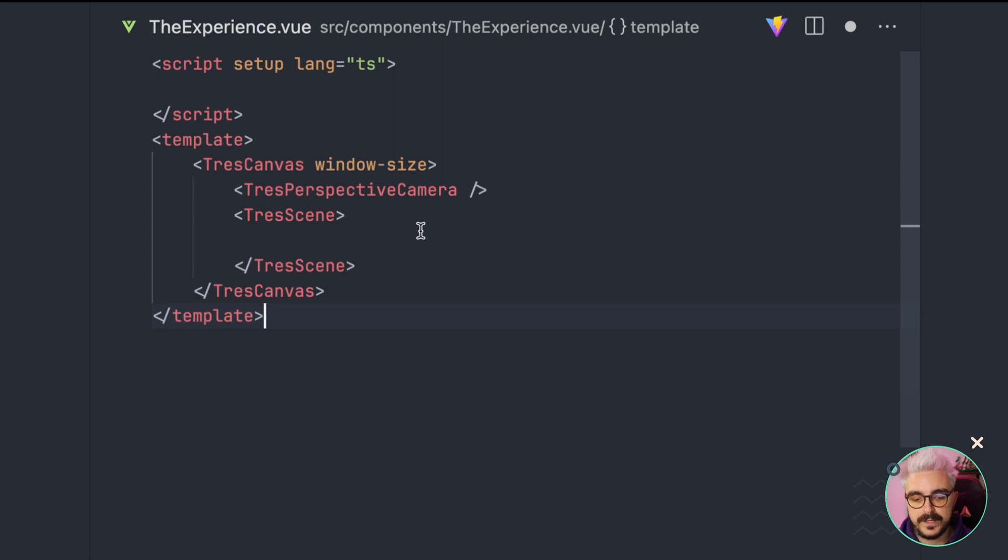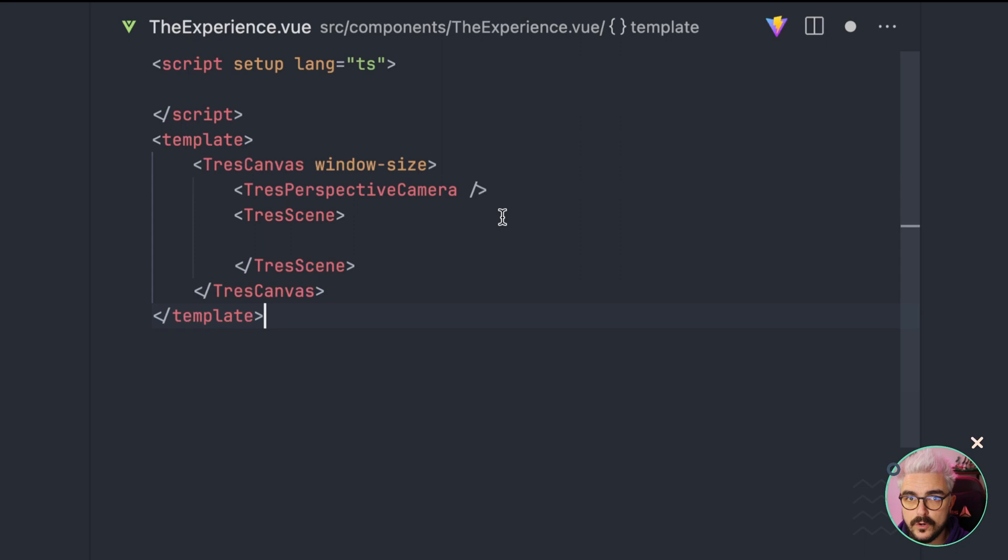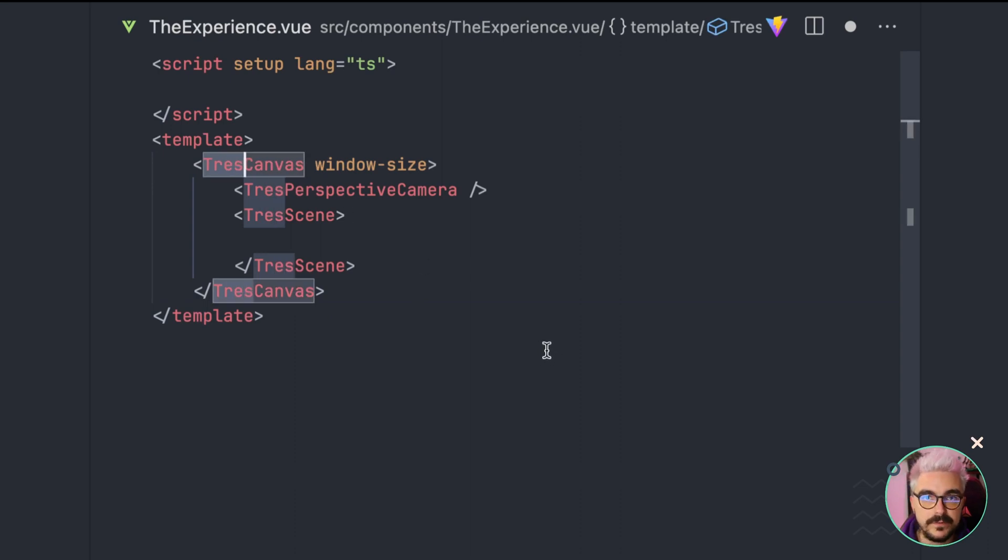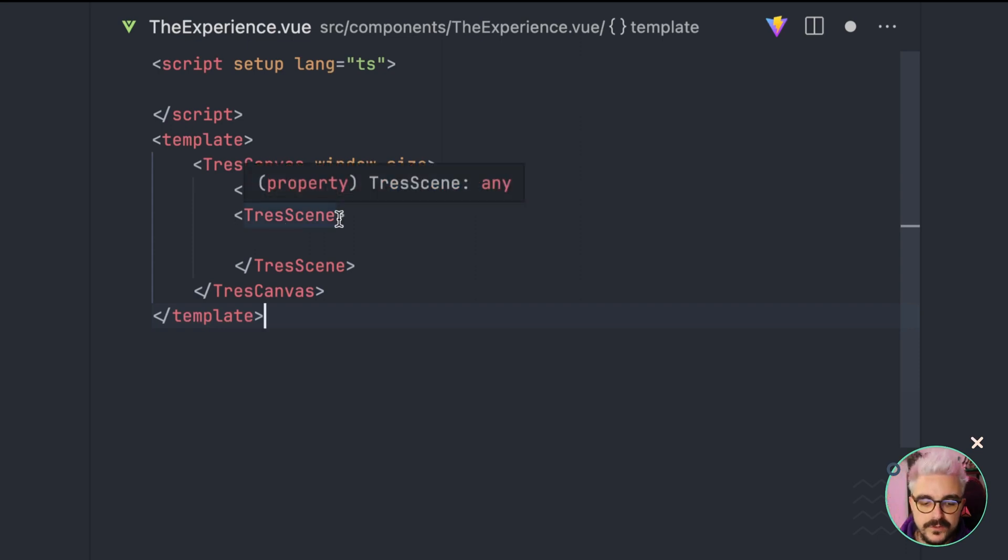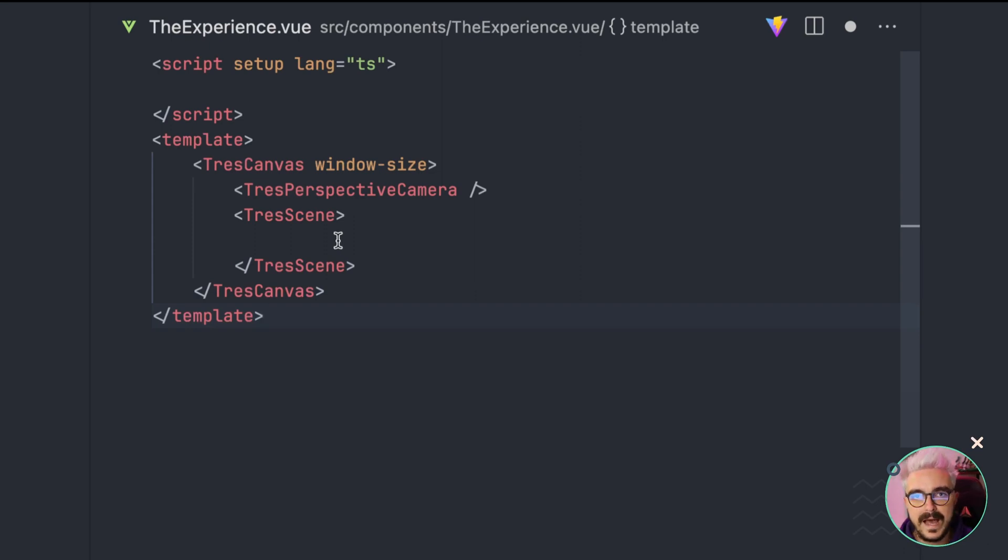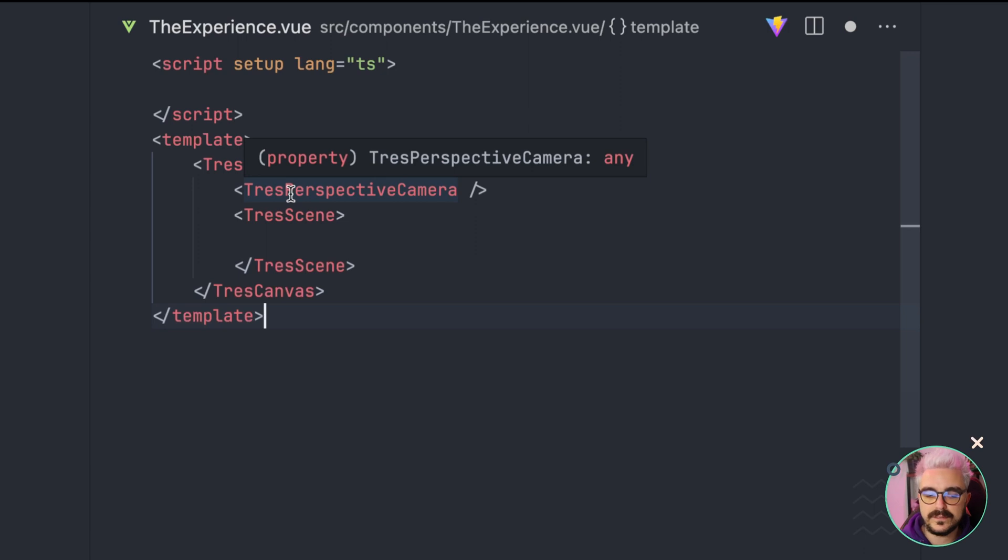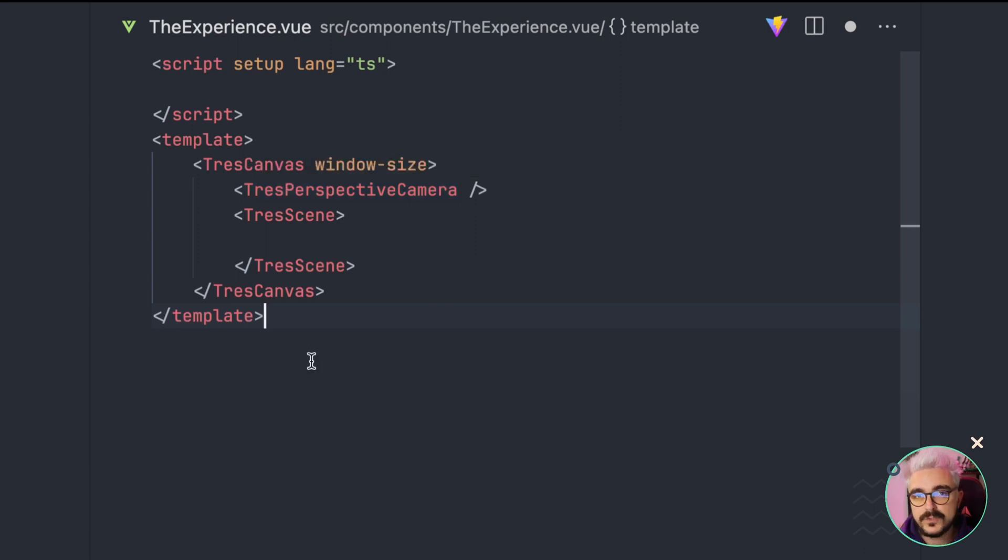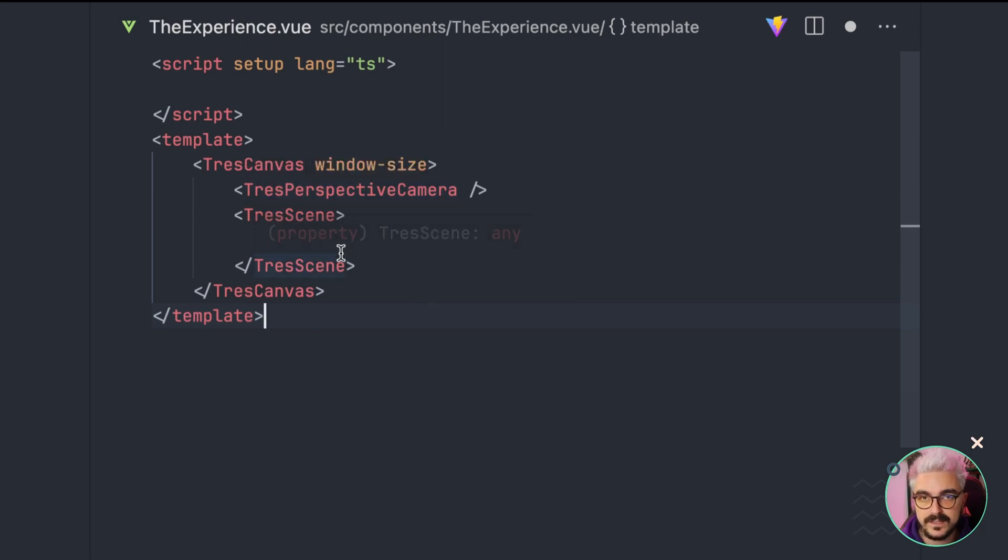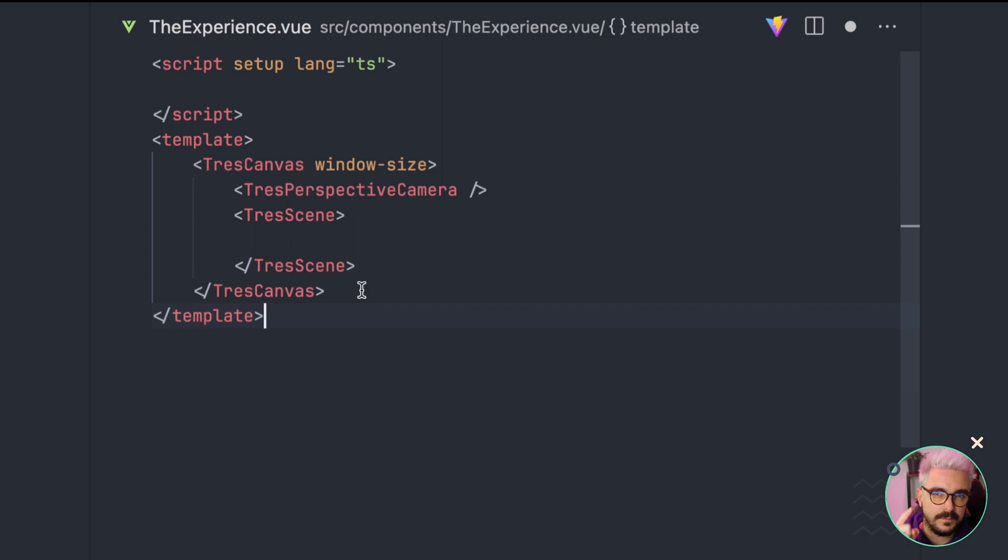Then, I'm going to add a TresPerspectiveCamera. Normally, in 3DS, you use perspective or orthographic, but most of the time, you're going to use perspective. Notice that we are preparing in Orly using the prefix of Tress for all the components. Then, we have the TresScene, which is one of the most important. Inside of this one, we are going to declare all the objects, lights, textures, etc. of our 3D experience. Why the perspective camera is not inside? Because you need three things to make a 3D experience with WebGL. You need the canvas element, or the DOM. You need a camera, and you need a scene to render, okay? I said WebGL, but it's actually 3DS, okay?